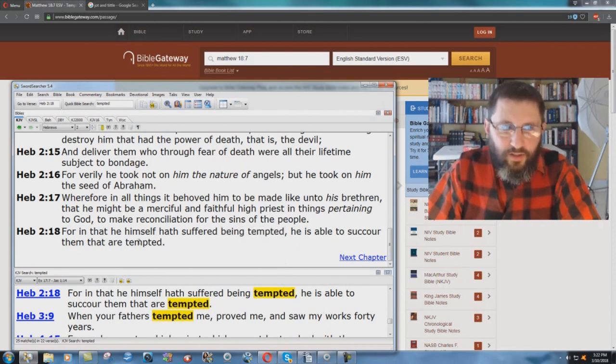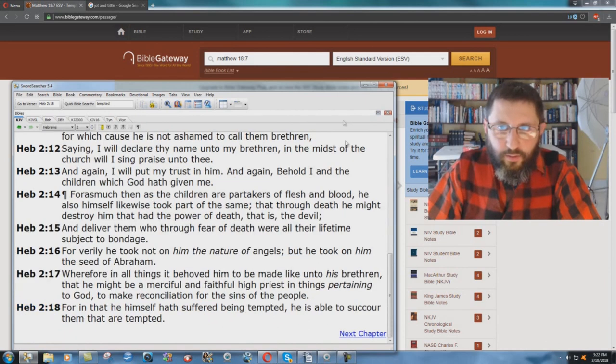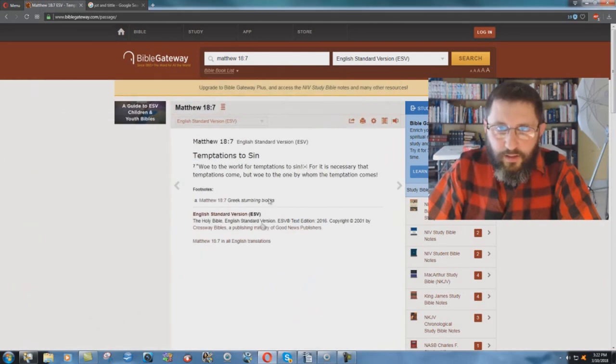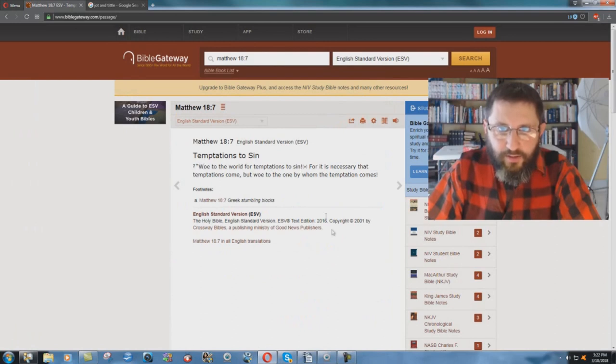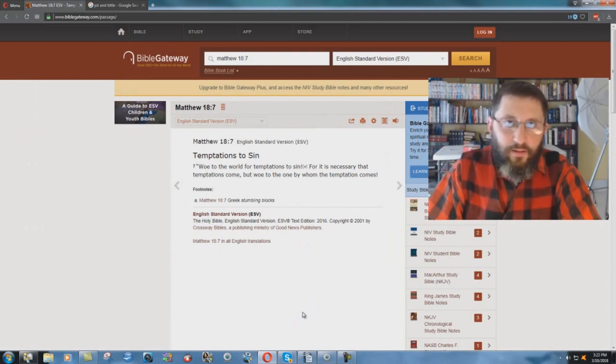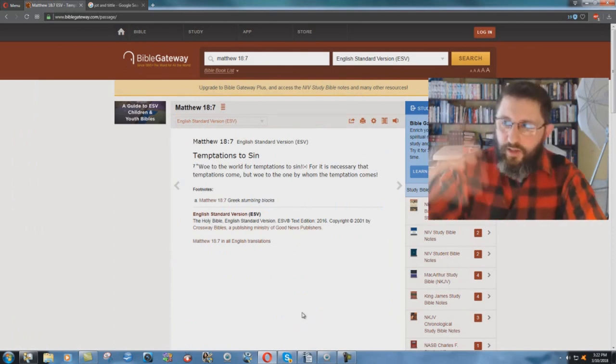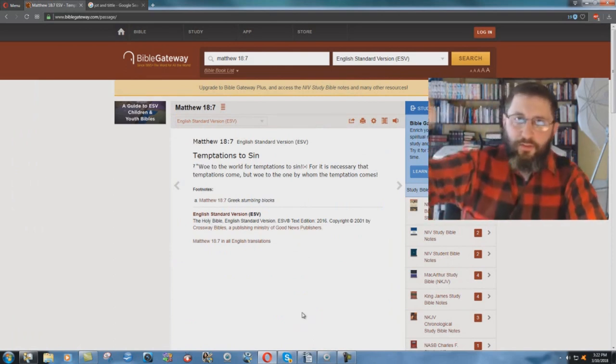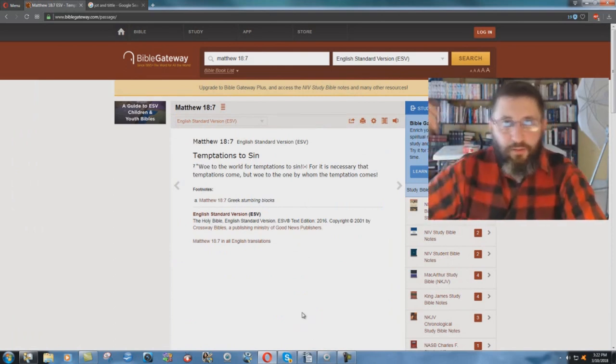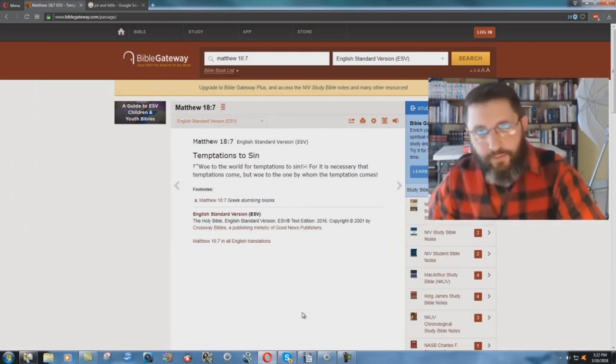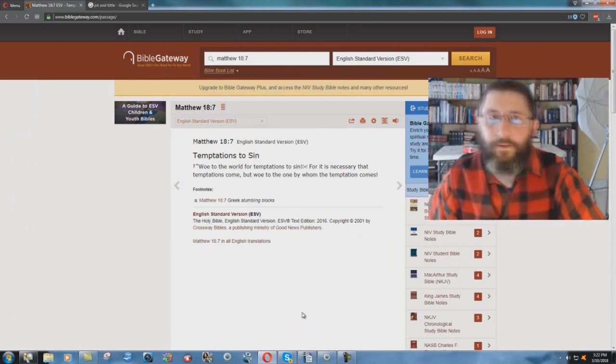Jesus Christ was tempted. So, according to the ESV here, woe to the world for temptations to sin. Jesus is saying this as a hypocrite. He's saying, woe to the world for temptations to sin. Oh, but by the way, I've been tempted.